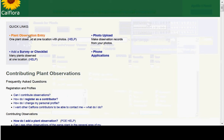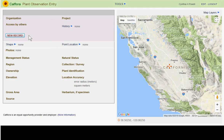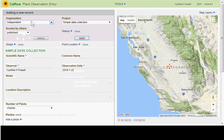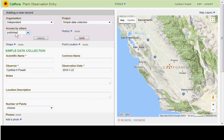I'm going to talk about plant observation entry, which is a way to add observations from the web. On the new record page, depending on which groups you're in, you'll see different options. I'm going to proceed as independent and go for simple data collection. You can decide if you want to publish your observation or not.